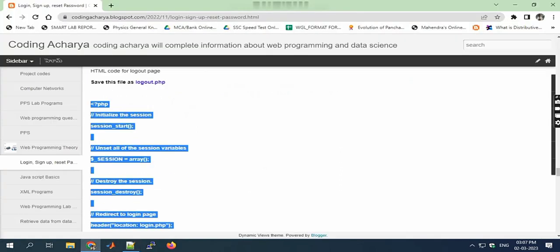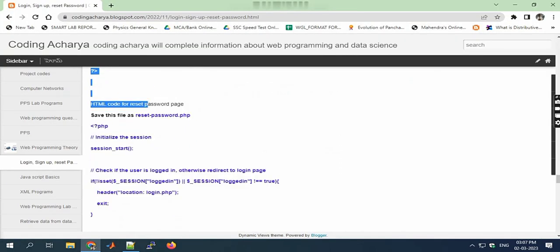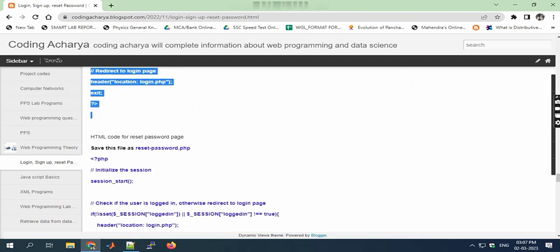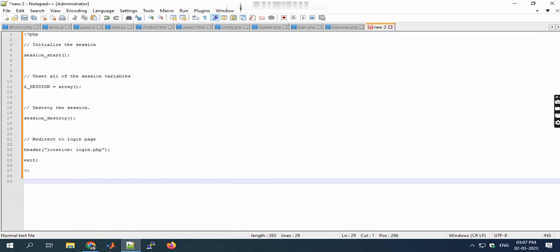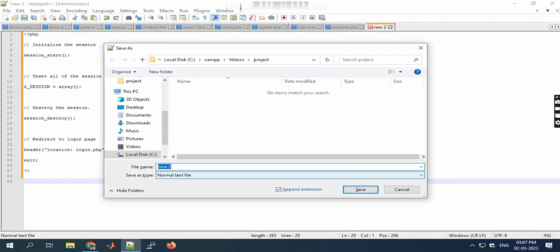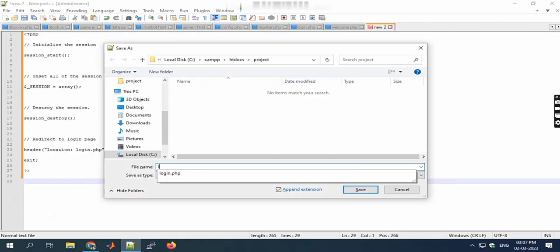Next, logout. For logout purpose we also need to write some code in PHP. Copy this code and save it as logout.php.